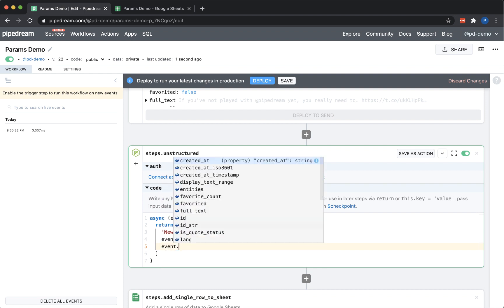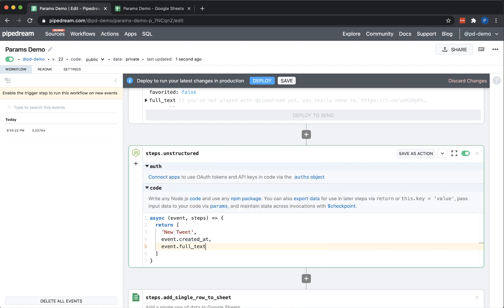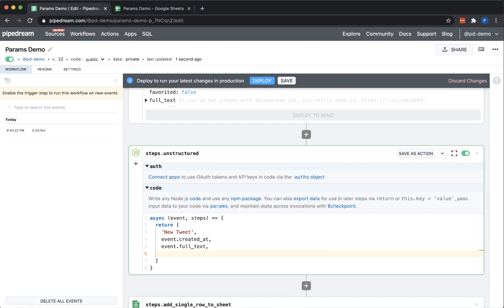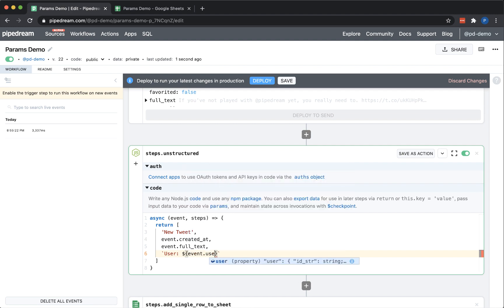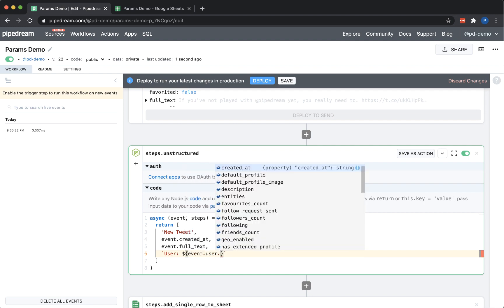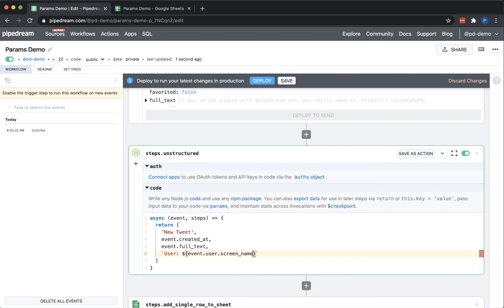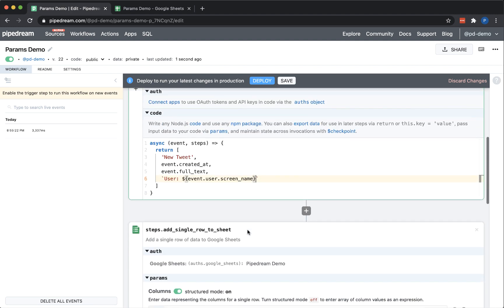So to simulate that, I'm creating a code step and I'm going to return an array with four elements, each corresponding to the data that I entered in structured mode.